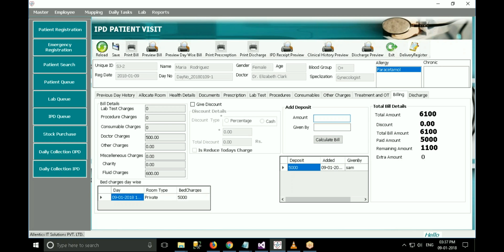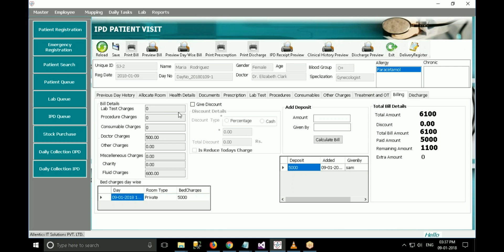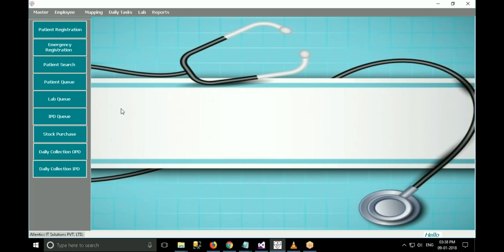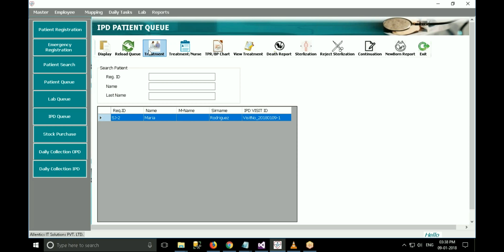The additional tabs here are billing and discharge. In the billing section, a section-wise bill of the patient is displayed, including lab test charges, procedure charges, etc. Day-wise bed charge is also displayed. The main thing in IPD is that the patient can be admitted to the hospital for more than one day and daily treatment has to be carried out. Every patient who is admitted is added to the IPD queue and will remain there until discharge. From this queue, the doctor can assign treatment to the patient and the nurse can take follow-up of that treatment.